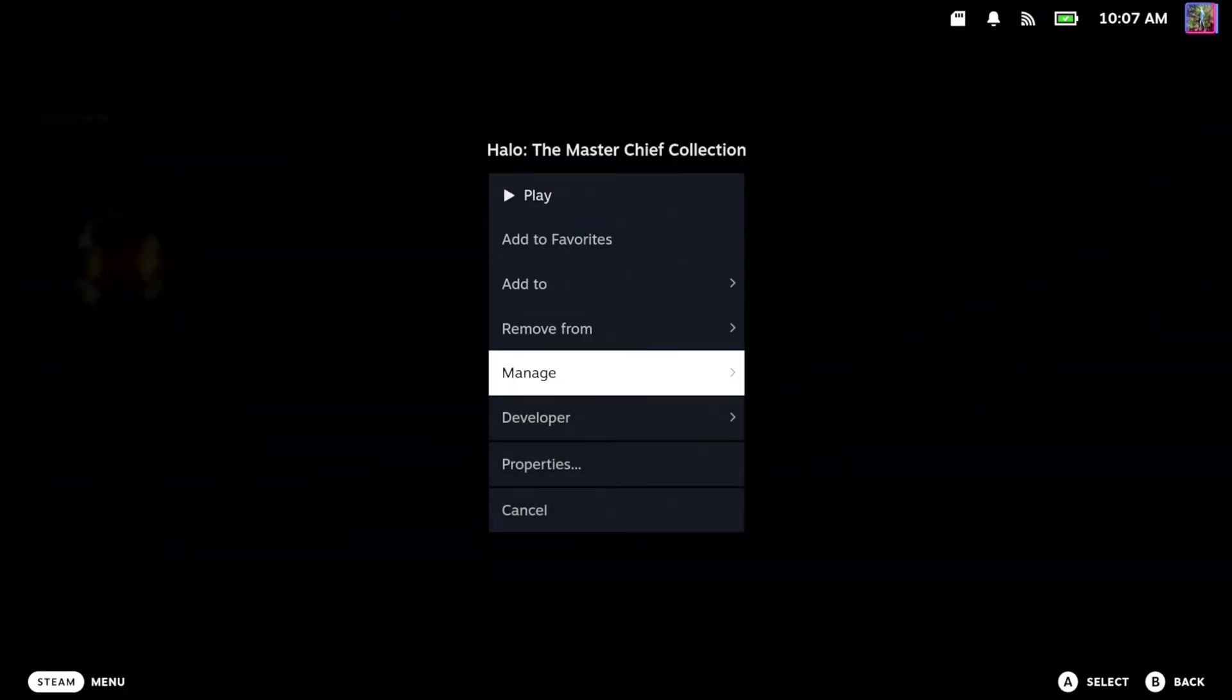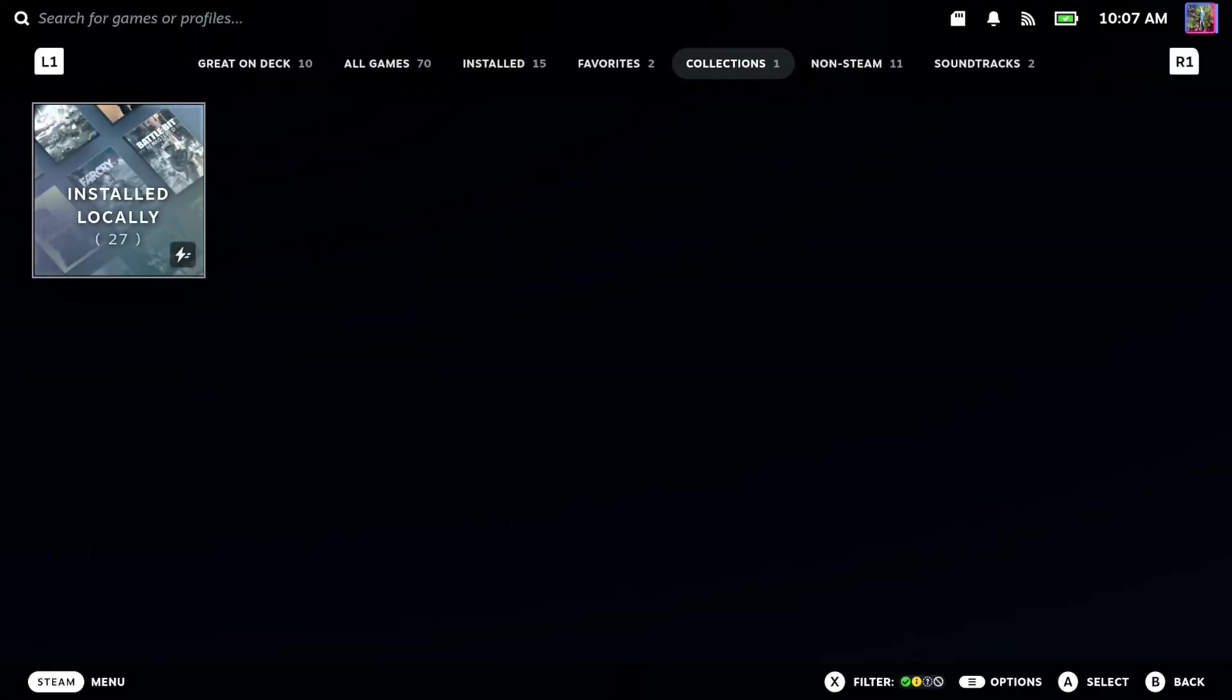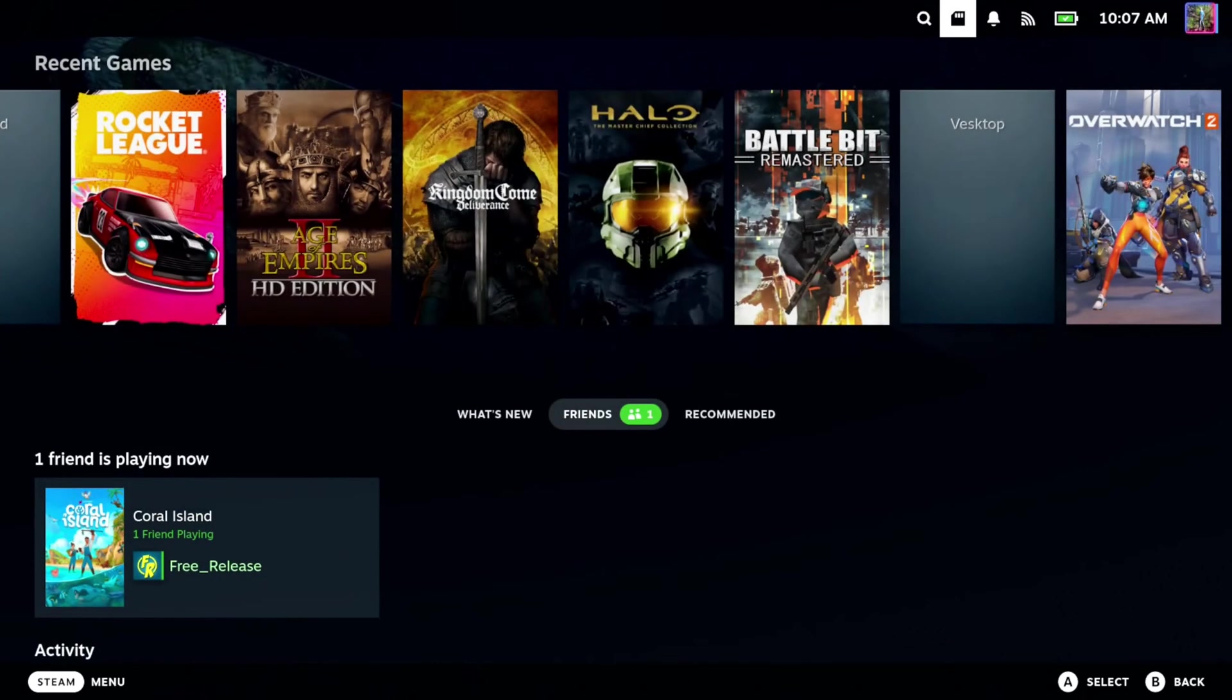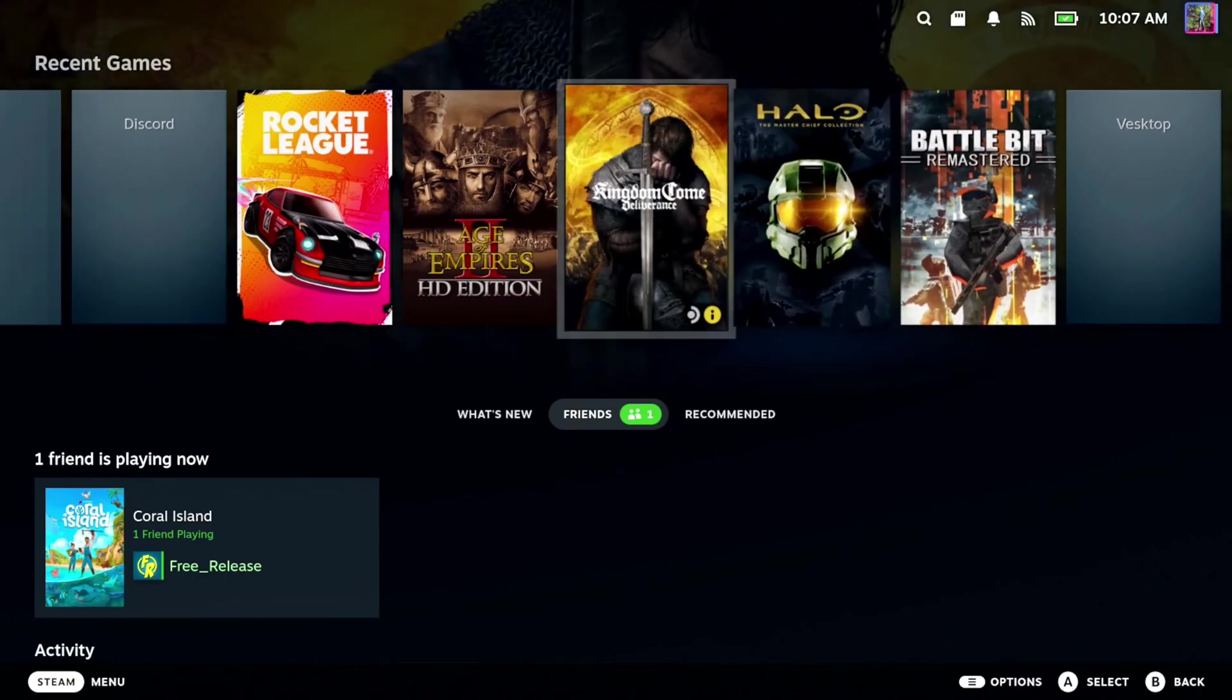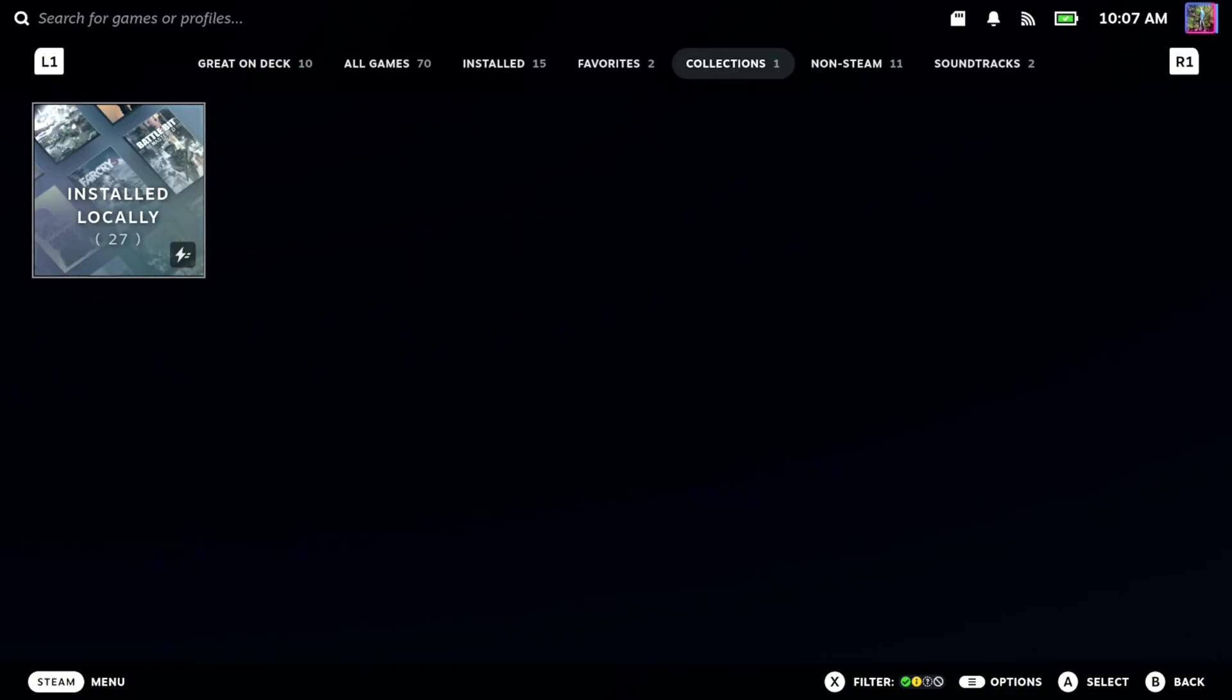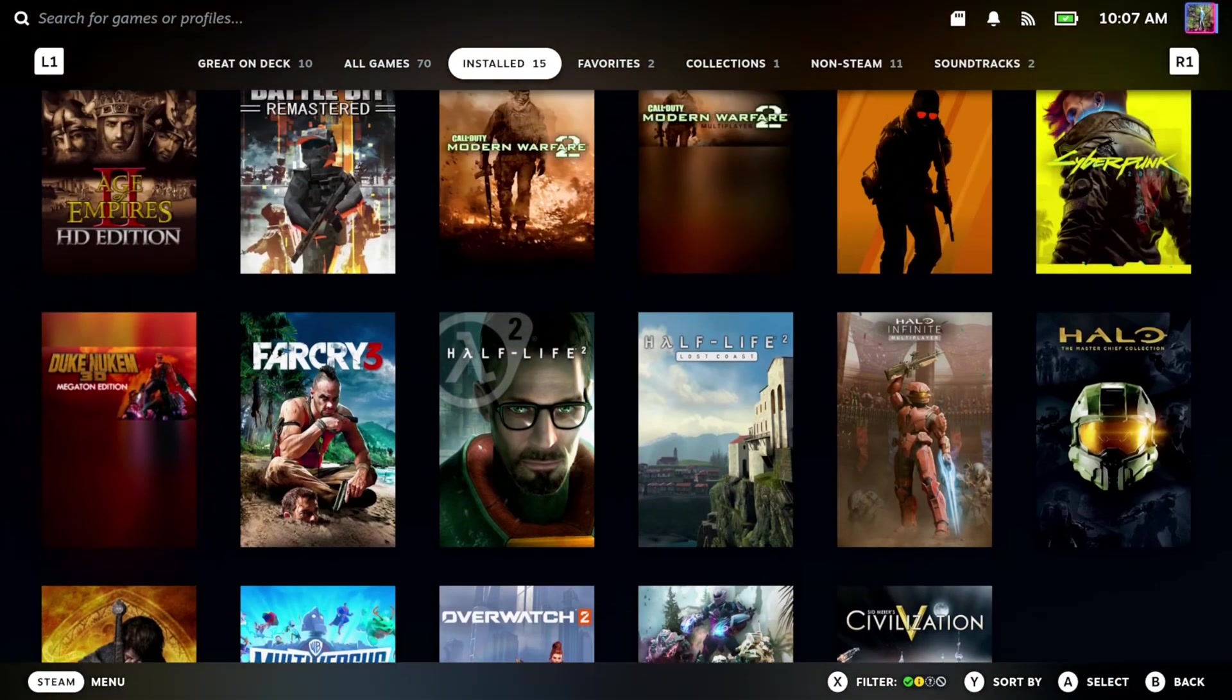And then we should be able to see this under our library once again. So if we back out here and let's go over here and here it is. Otherwise, we can press Steam, go to Library, and we can see it installed on our device now.